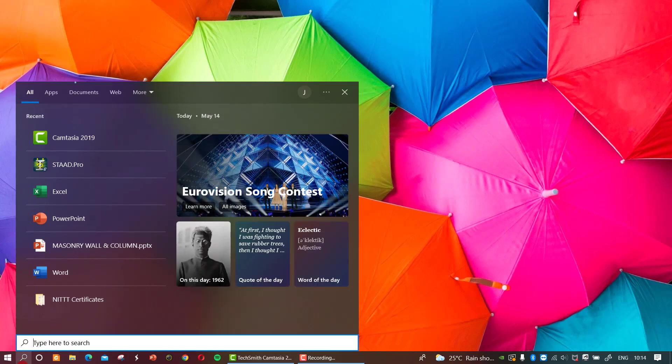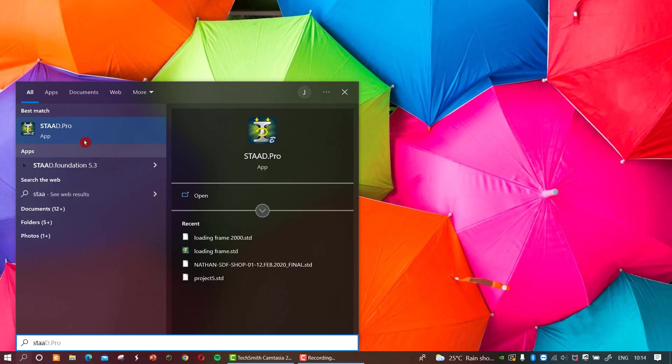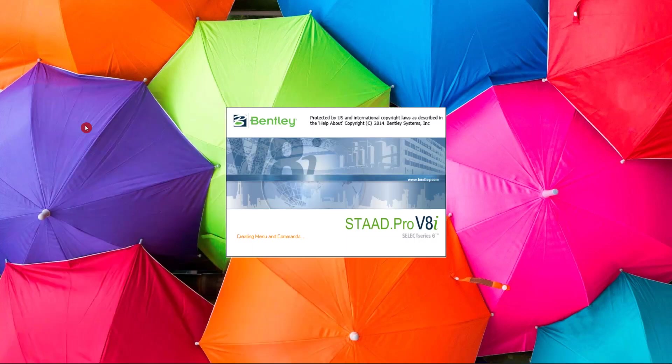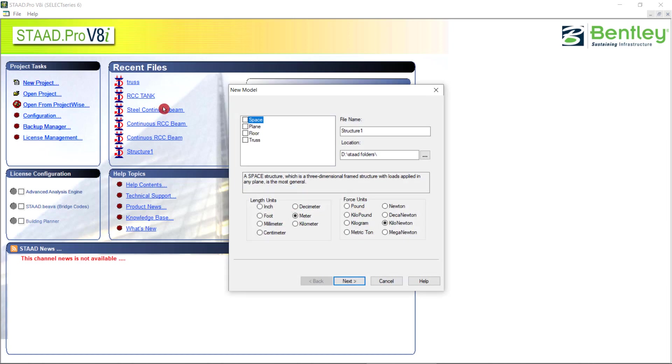Welcome back. Today we will discuss the analysis and design of frames. Open the start file, new project. I will go for a plane option and again a plane.